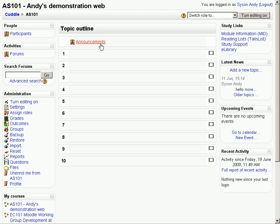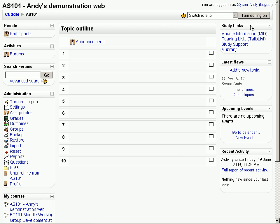Announcements are just that. Only teachers can make announcements and if you stick with the default settings, all the students will get an email copy of every announcement and they won't be able to turn it off. On the left hand side we've got various blocks. These are the default blocks that come and we've got the similar blocks on the right hand side.